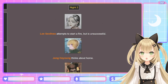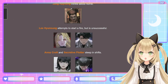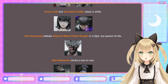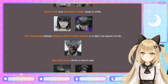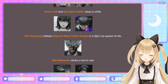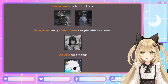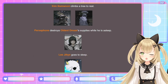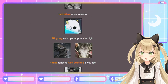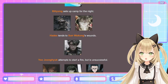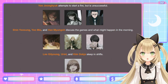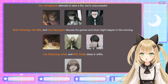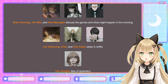Night 2. Lee Seol-hwa attempts to start a fire but is unsuccessful. Jang Ha-yong thinks about home. Lee Hyun-sung also can't start a fire. Anna Croft and Secretive Plotter sleep in shifts — I'd be surprised they were sleeping near each other. Han Soo-yong defeats Abyssal Black Flame Dragon in a fight but spares his life — because he's her sponsor and she really shouldn't kill him. Kim Nam-moon climbs a tree to rest. Persephone destroys all the nearby supplies while he's asleep. Lee Ji-hae goes to sleep. Bi-hyun sets up camp. Hades tends to Sun Wukong's wounds. Yoo Jung-hyuk attempts to start a fire but is unsuccessful. Shin Yoo-sung, Yoo Mi-ya, and Han Myung-oh discuss the games. Lee Gil-young, Uriel, and Kim Deok-ja sleep in shifts. Yoo Sung-ha dies of dysentery!